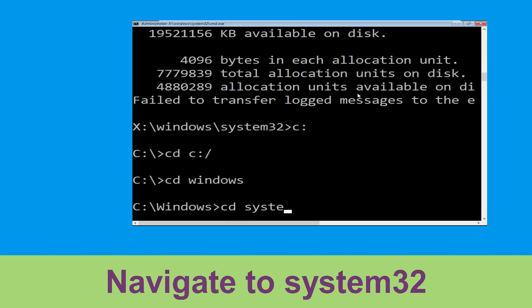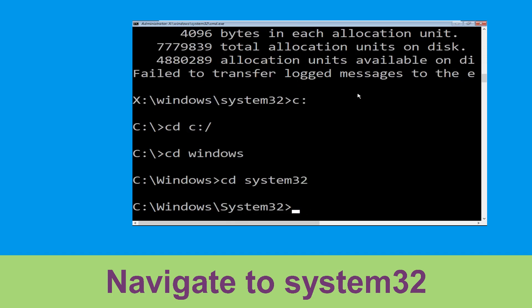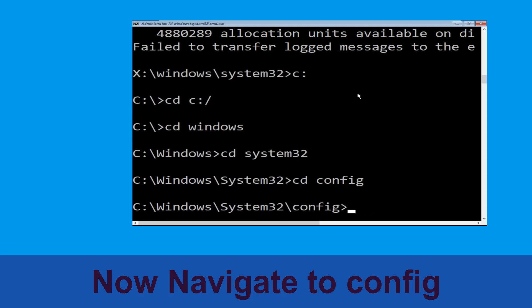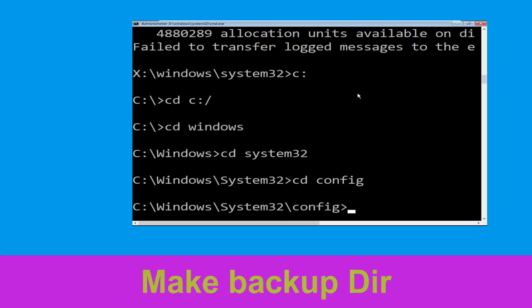Now type cd system32 and hit Enter. Now execute this command: type cd config and hit Enter.